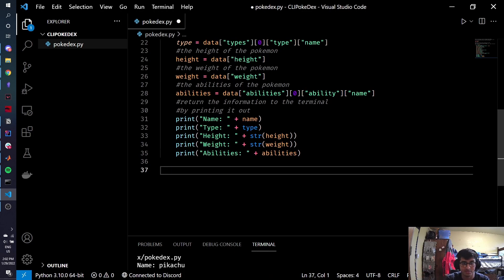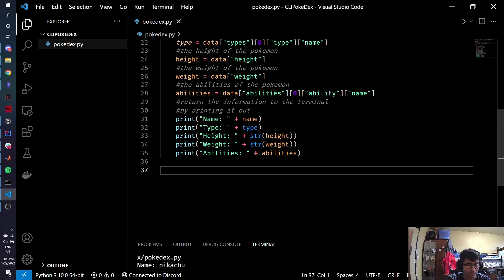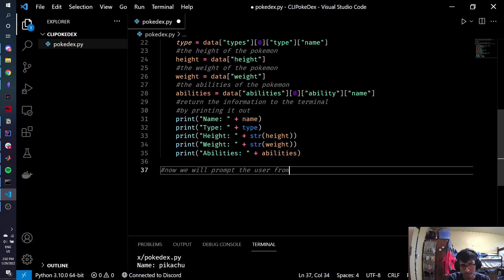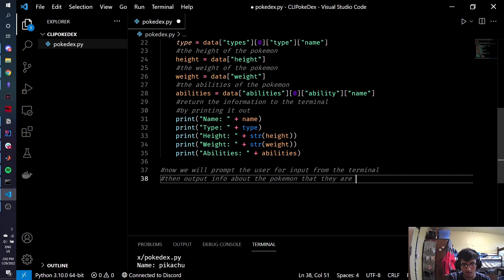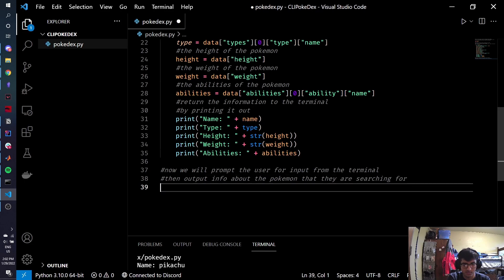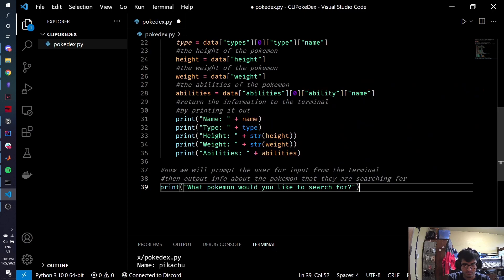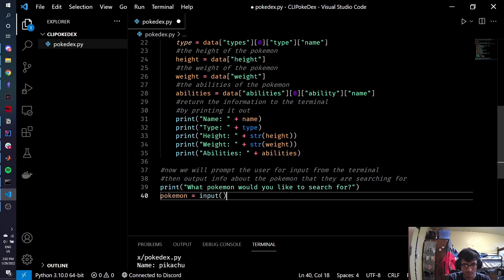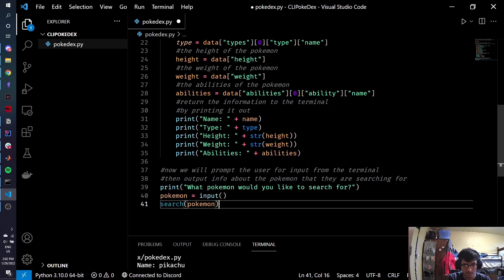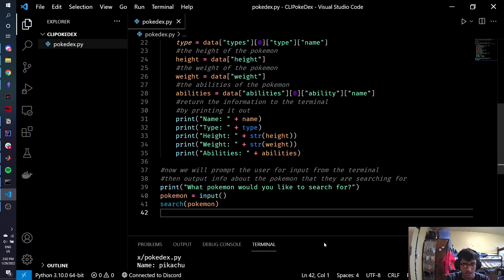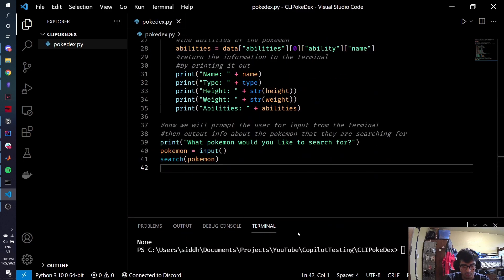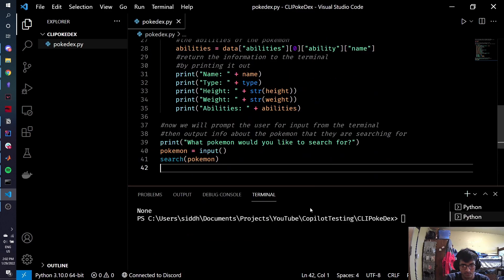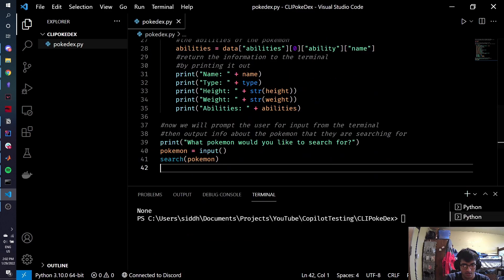So let's actually make it so that it's interactive and then you can type something in the terminal and have it search for you. So now we will prompt the user for input from the terminal that outputs info about the Pokemon that they are searching for. So we're going to print. That's cool. Let's run it.